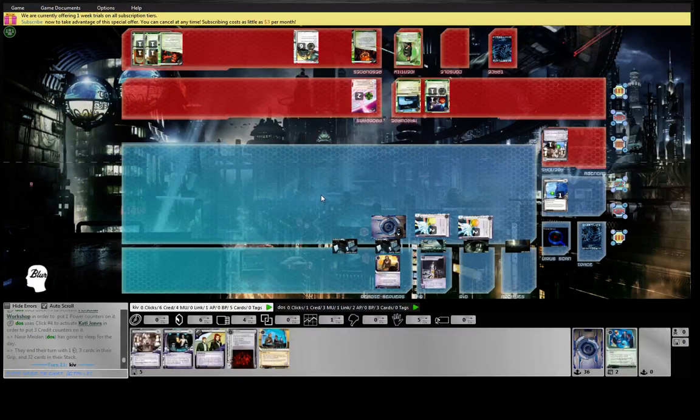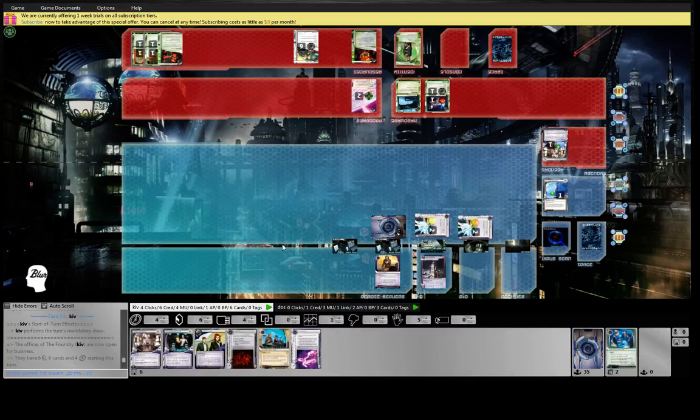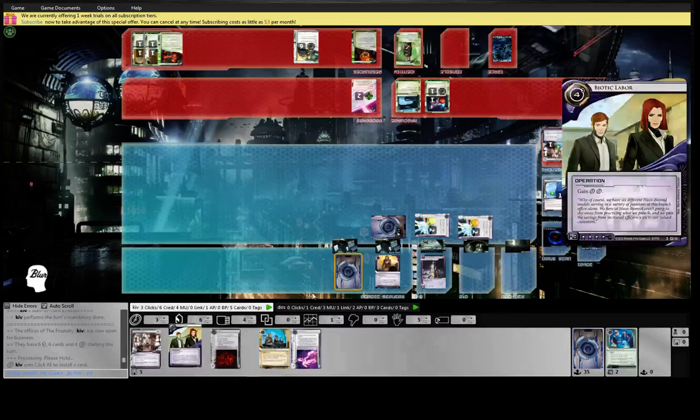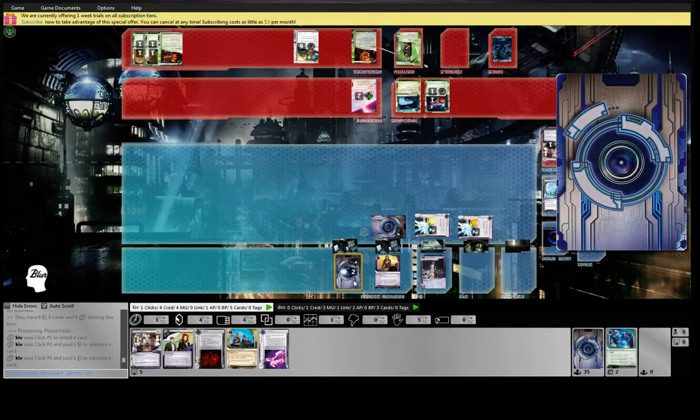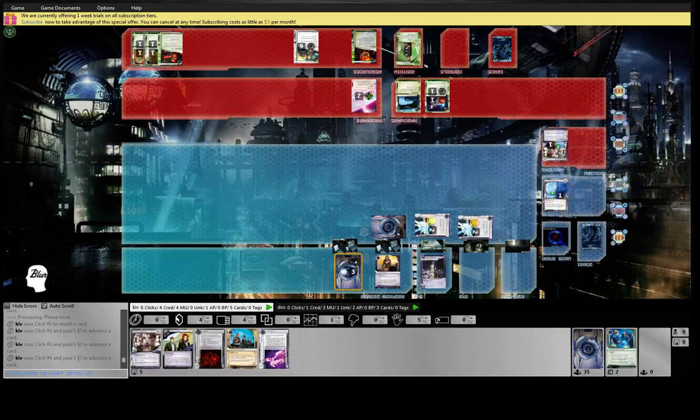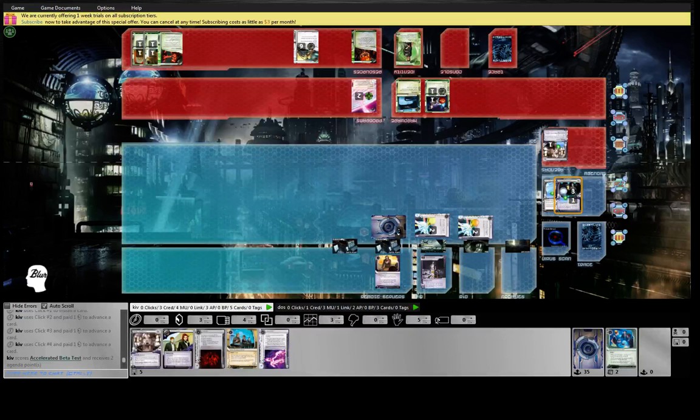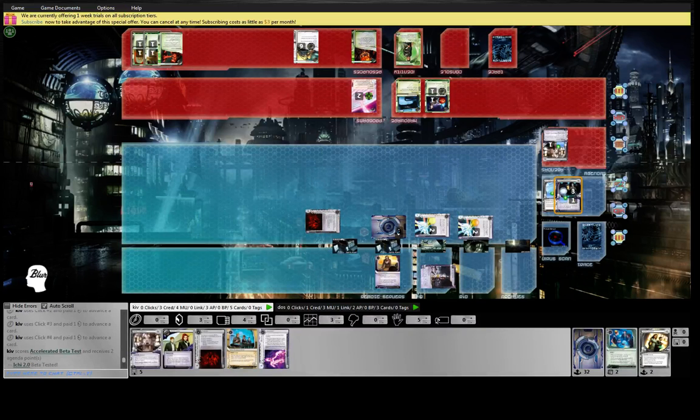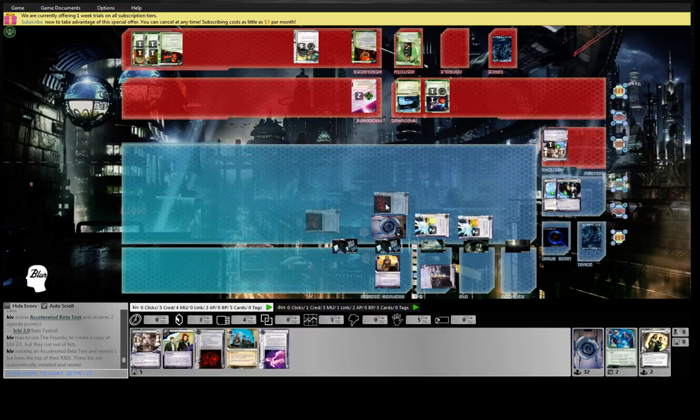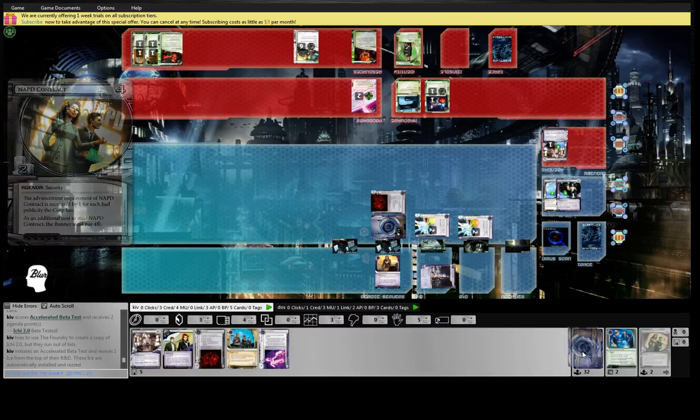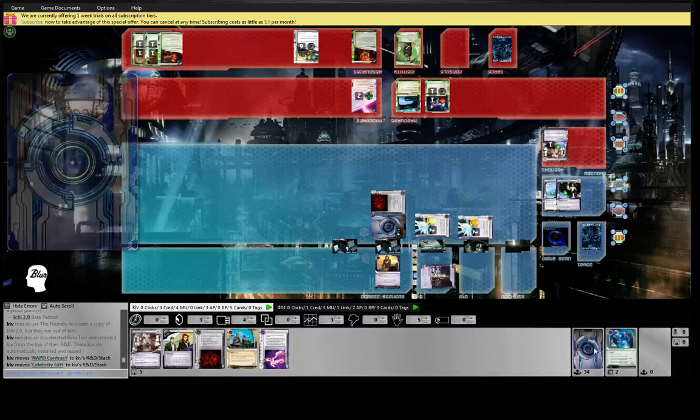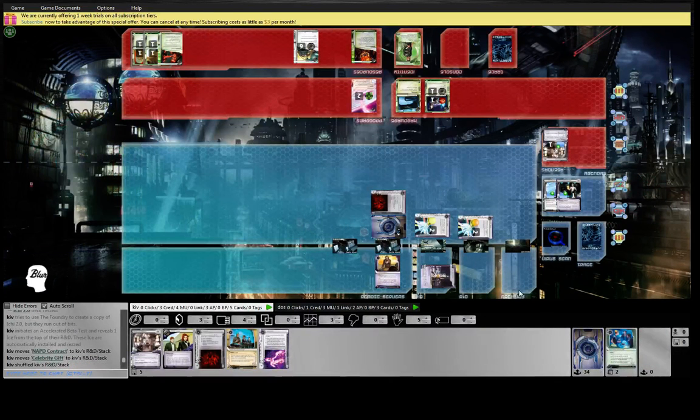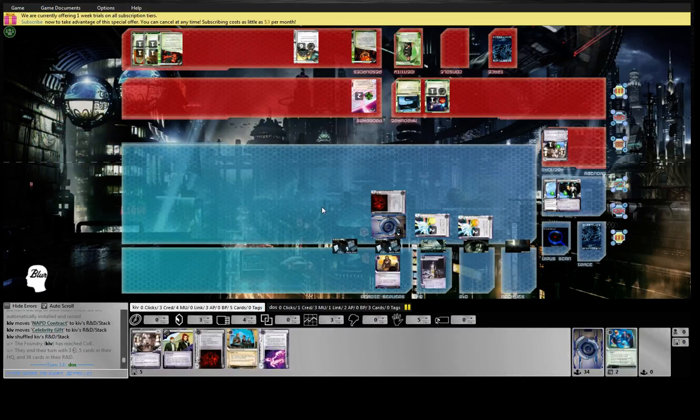Fire the beta test. Yeah, I think we do. Let's hit it. Celebrity gift, Ichi and APDU contract. Okay. Let's get a copy, and then these other two get shuffled away. That's pretty reasonable.